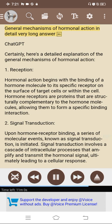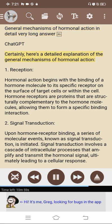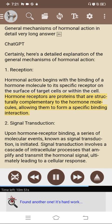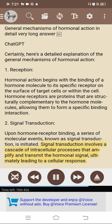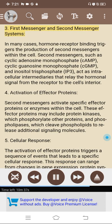General mechanisms of hormonal action. 1. Reception: hormonal action begins with the binding of a hormone molecule to its specific receptor on the surface of target cells or within the cell. Hormone receptors are proteins that are structurally complementary to the hormone molecules, allowing them to form a specific binding interaction. 2. Signal transduction: upon hormone-receptor binding, a series of molecular events known as signal transduction is initiated, involving a cascade of intracellular processes that amplify and transmit the hormonal signal, ultimately leading to a cellular response. 3. First messenger and second messenger systems: hormone-receptor binding triggers the production of second messengers within the cell, such as cyclic AMP (cAMP), cyclic GMP (cGMP), and inositol trisphosphate (IP3), which act as intracellular intermediaries relaying the hormonal signal from the receptor to the cell's interior.